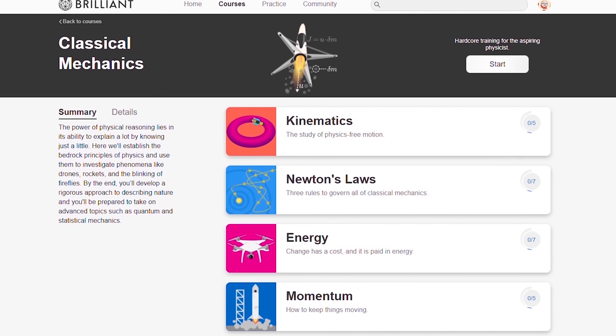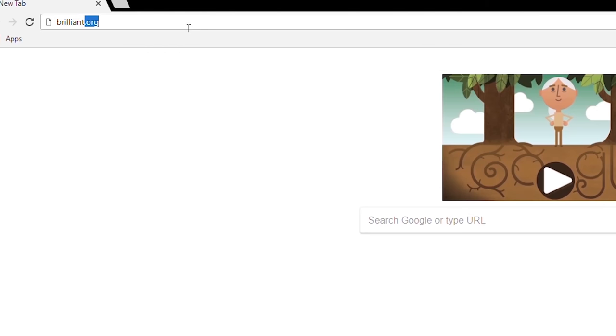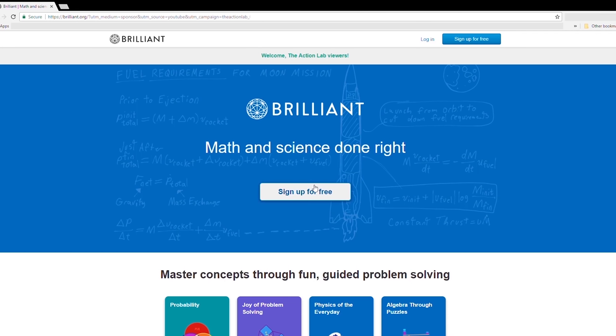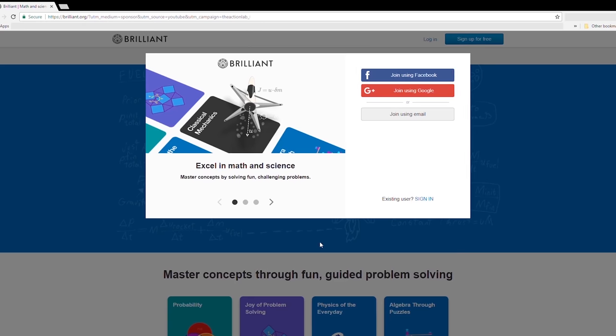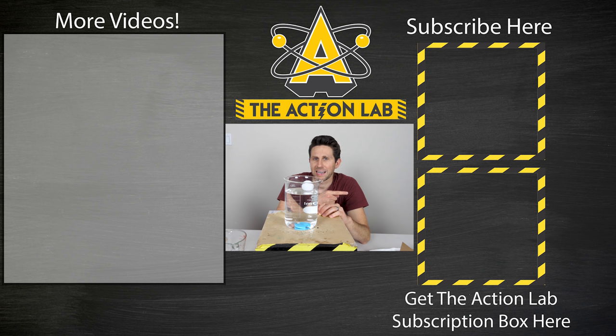I'd like to thank Brilliant for sponsoring this video. People often ask me how they can learn more about the concepts I teach, and Brilliant is an awesome resource for that. It's a website and app that helps you learn by solving interesting problems in science, mathematics, and computer science. Each course starts easy and fun and gets more challenging as you master the concepts. To support The Action Lab, go to Brilliant.org/TheActionLab to sign up for free, and the first 200 people that click the link in my description will get 20% off the annual premium subscription. Thanks for watching another episode of The Action Lab — remember to hit subscribe and the bell to be notified when my latest video is out. Head over to TheActionLab.com if you haven't checked out my Action Lab subscription box. Thanks for watching and I'll see you next time.